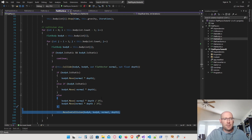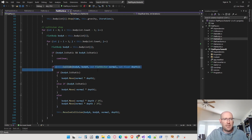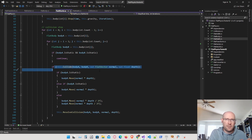That's where the collision manifold is going to come into play. We're going to loop through, detect all the collisions, and then save them to a list of contacts or a list of collisions.